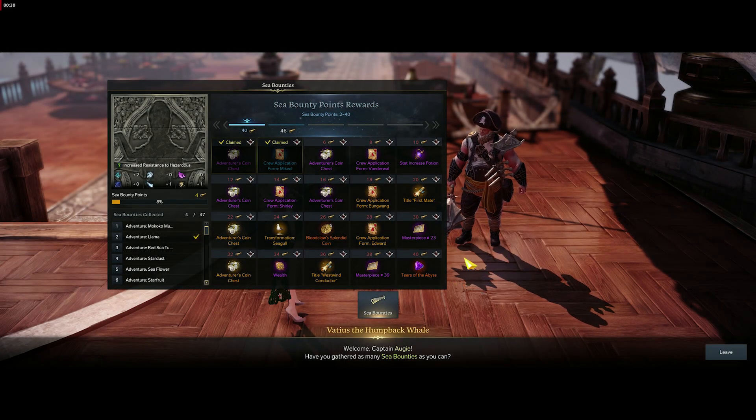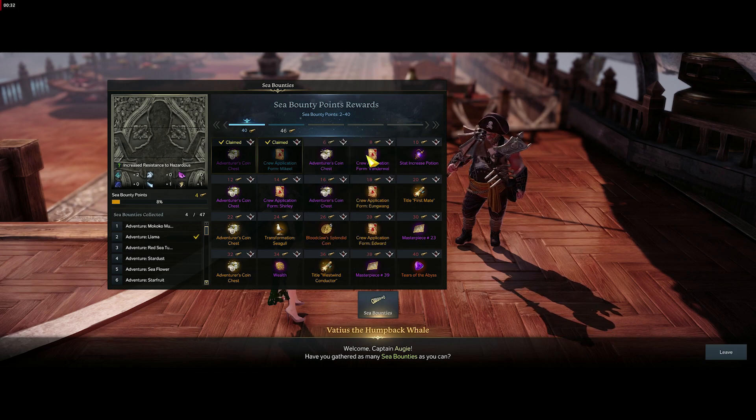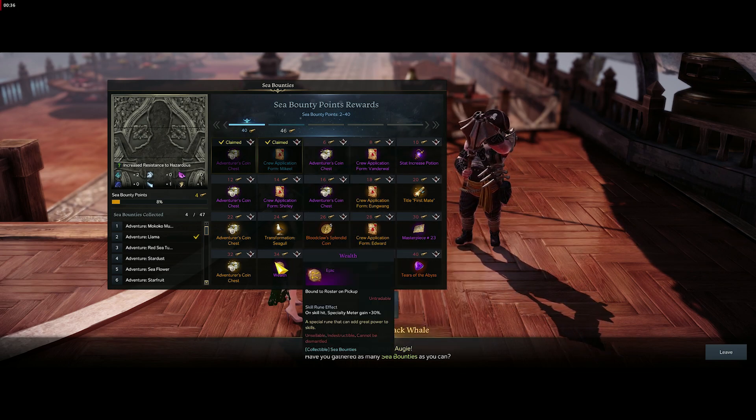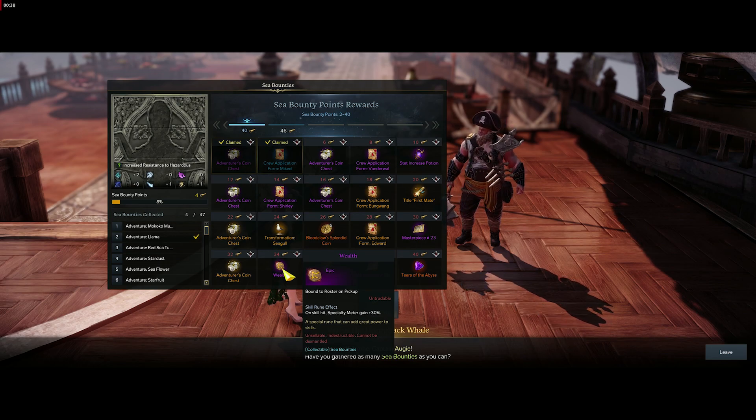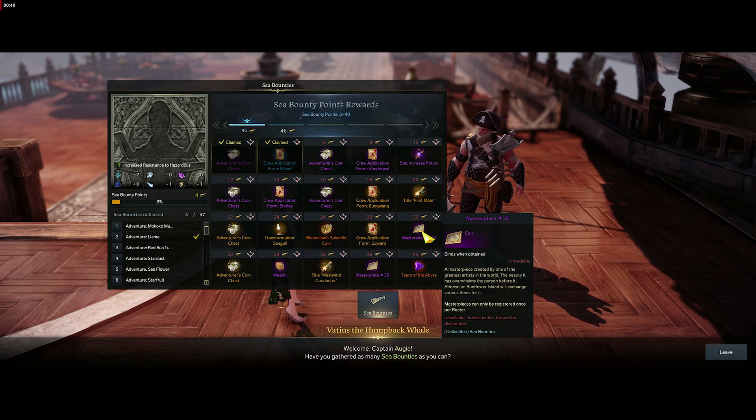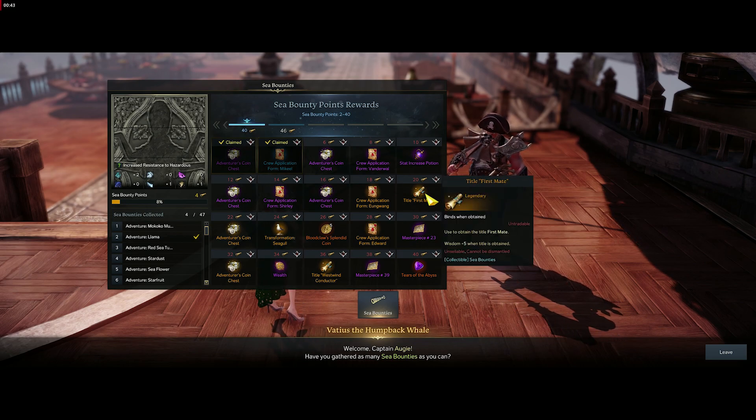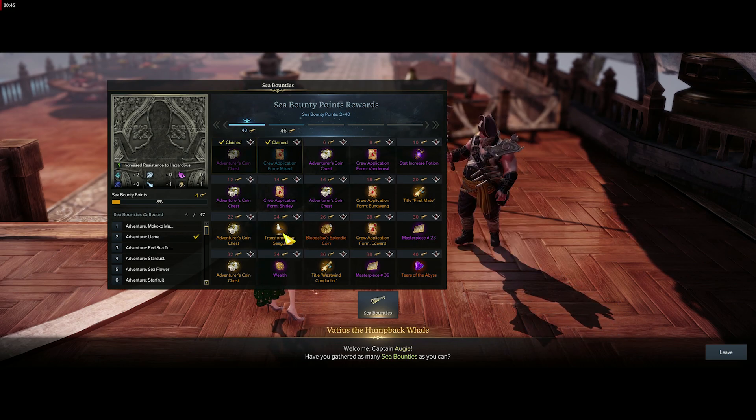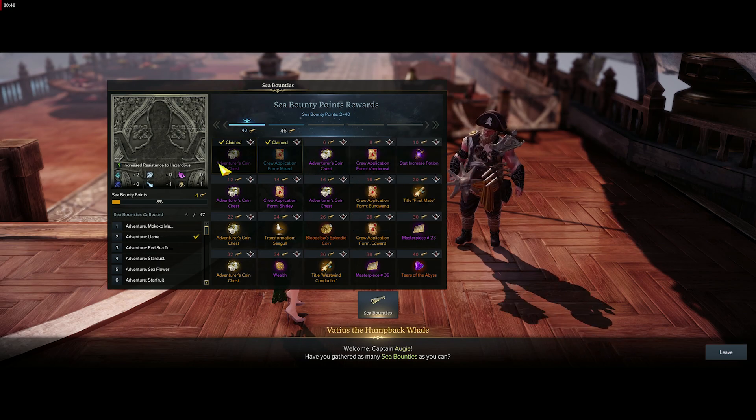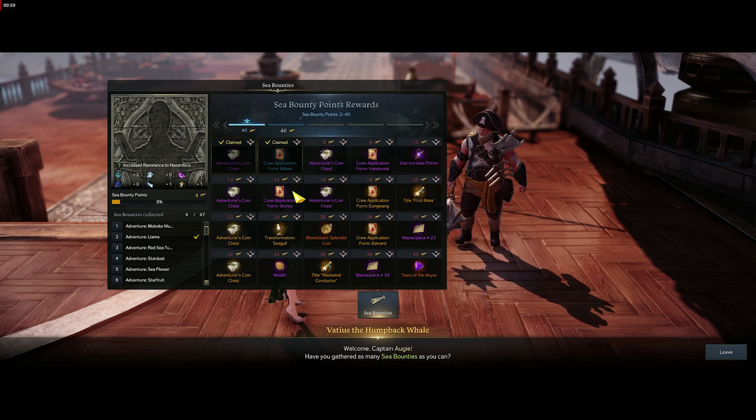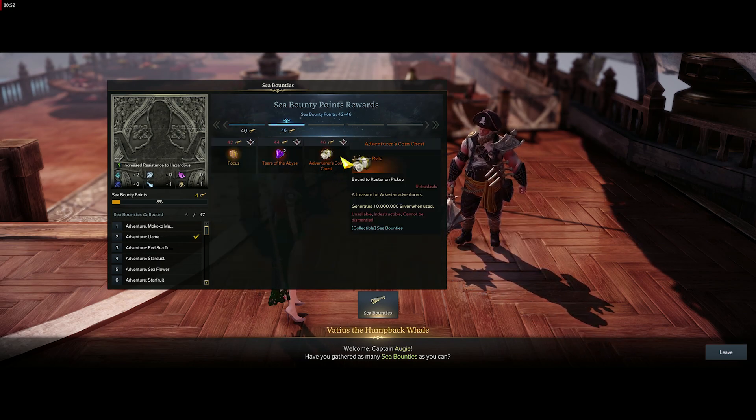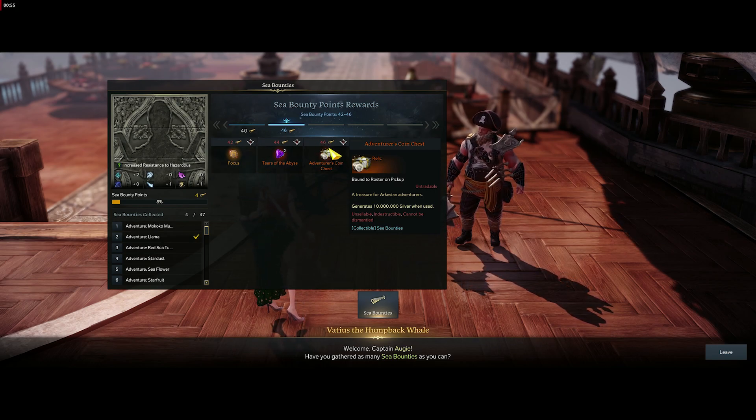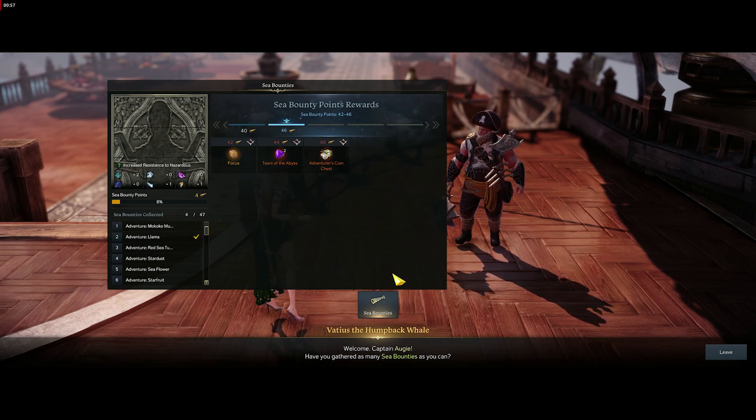We can see the whole list of everything to get. The most important thing is to get 34 Sea Bounties to actually get this Wealth Rune since we use that on so many classes. The Masterpiece is pretty cool as well, the First Mate title is another thing I'd go after, and there's tons of silver—like three or four million on this page alone. On the second page, once you get all 46—I believe 46 is the max right now but they'll add more later.